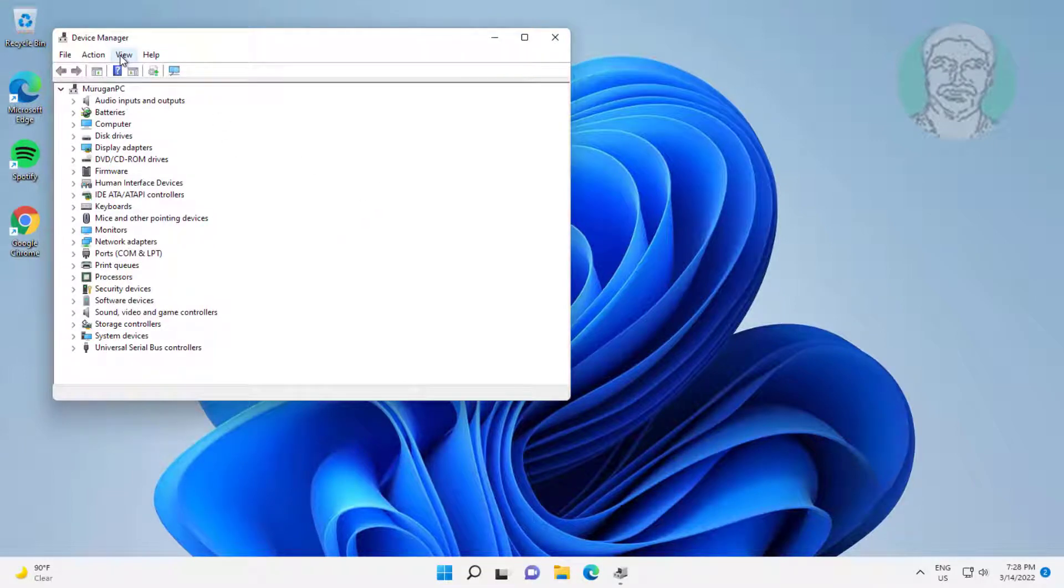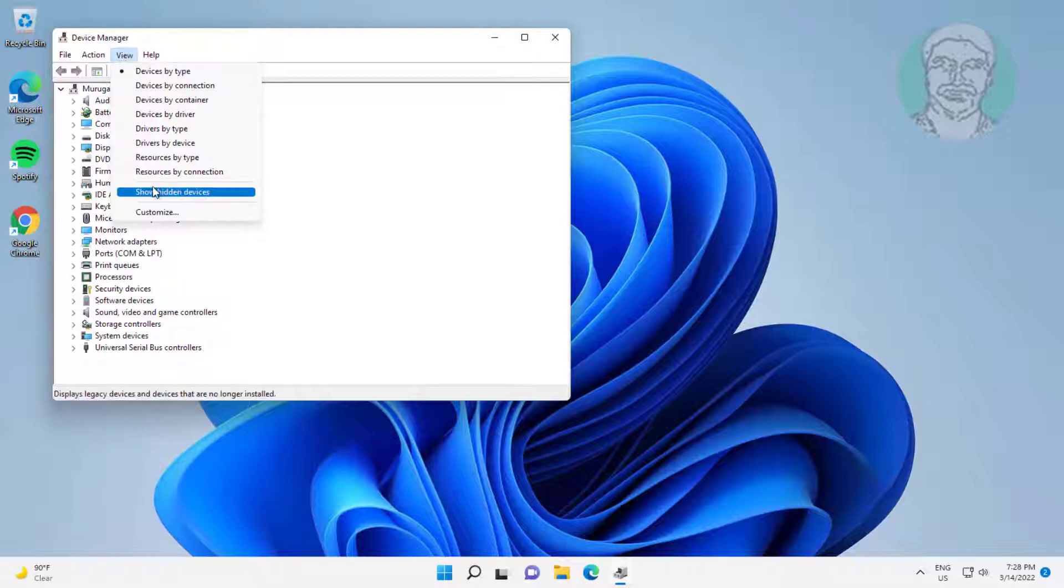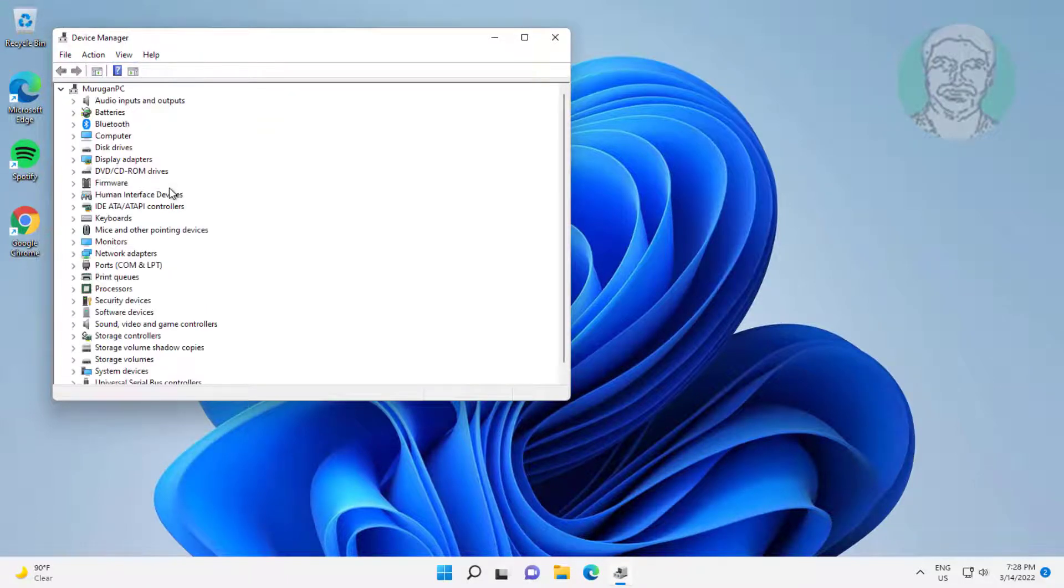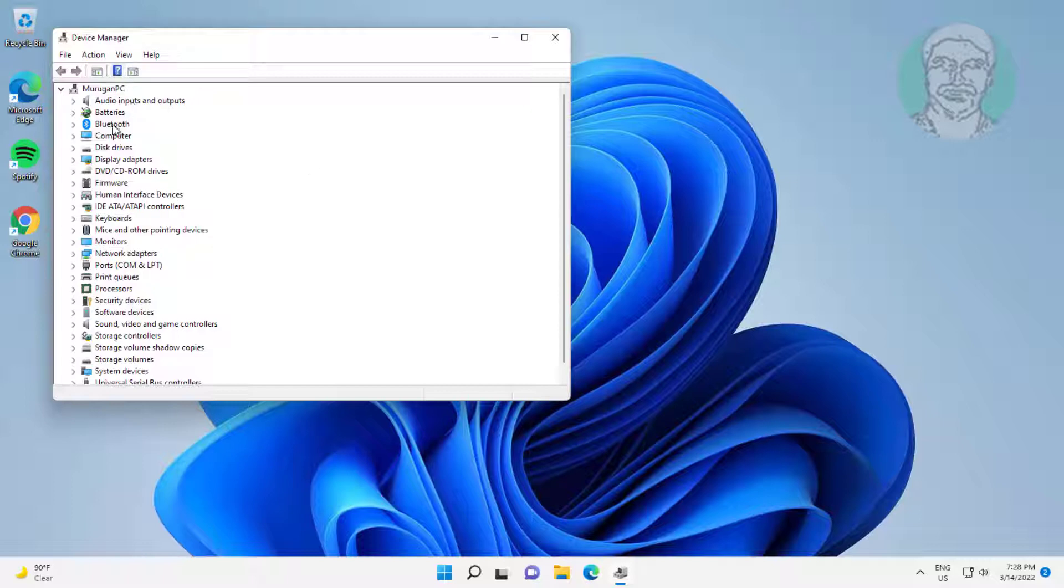Click View, then click Show hidden devices. Check for the virtual adapter.